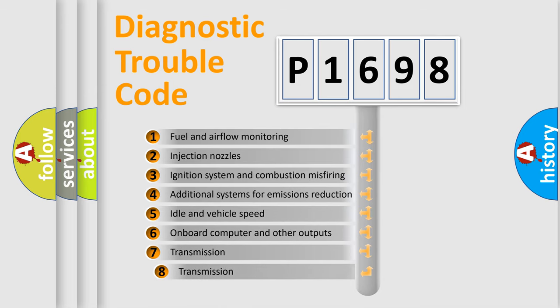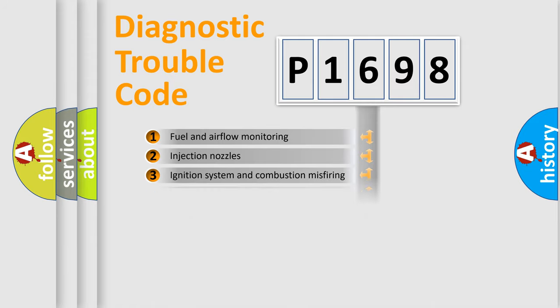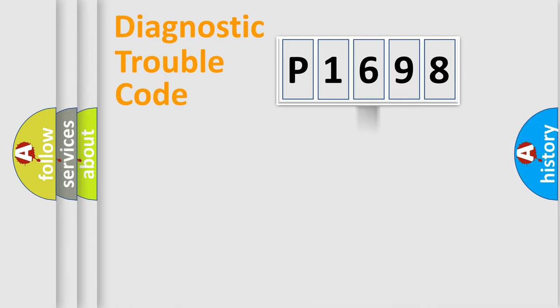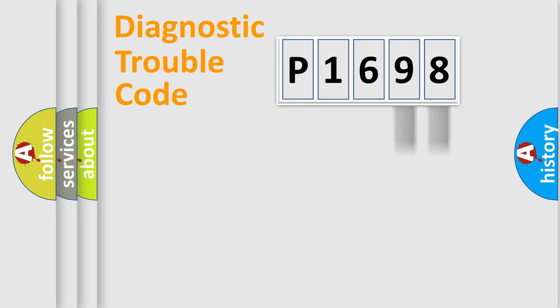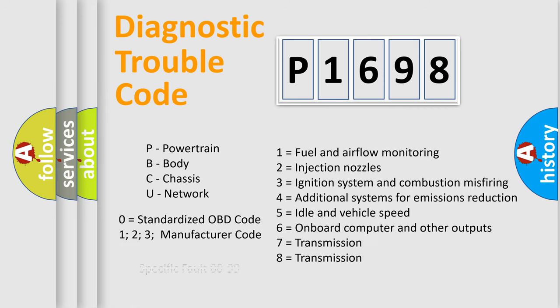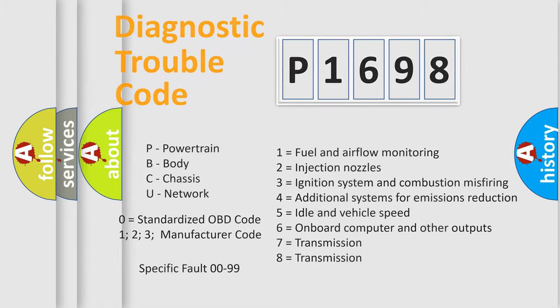The third character specifies a subset of errors. The distribution shown is valid only for the standardized DTC code. Only the last two characters define the specific fault of the group. Let's not forget that such a division is valid only if the second character code is expressed by the number zero.